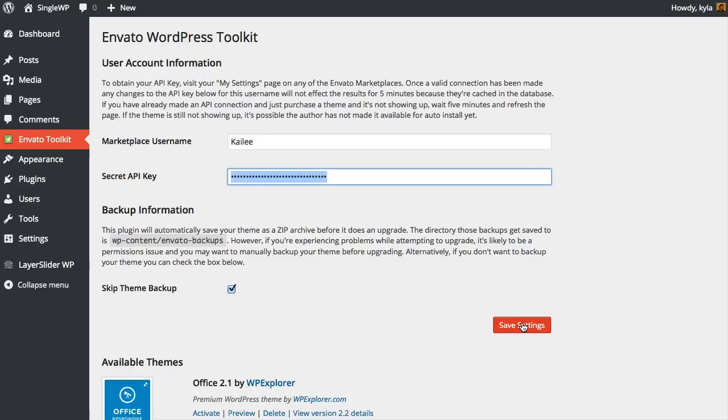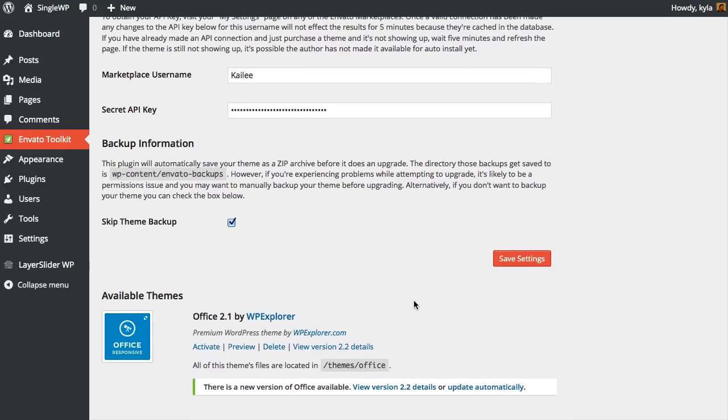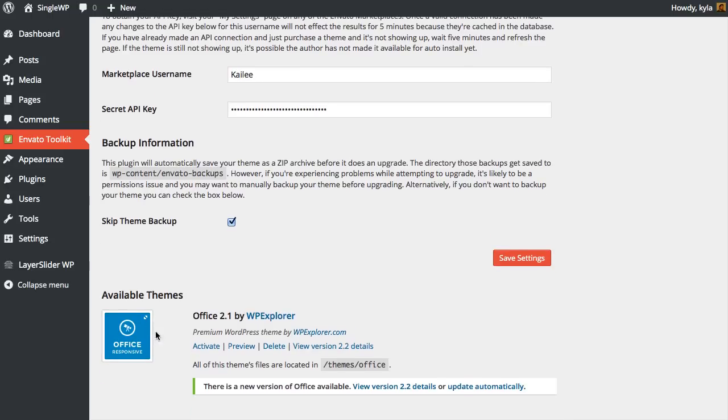Once it's working and you save your settings, you'll see a list of all your available themes listed below. This is going to be all of your ThemeForest WordPress theme purchases, and if there is an update, you'll see that it will say Update Automatically. Click that button, and you'll see a pop-up to confirm that you do want to update your theme.